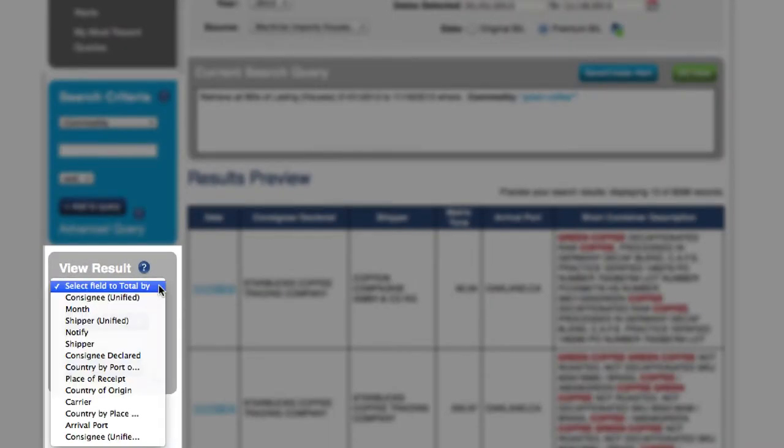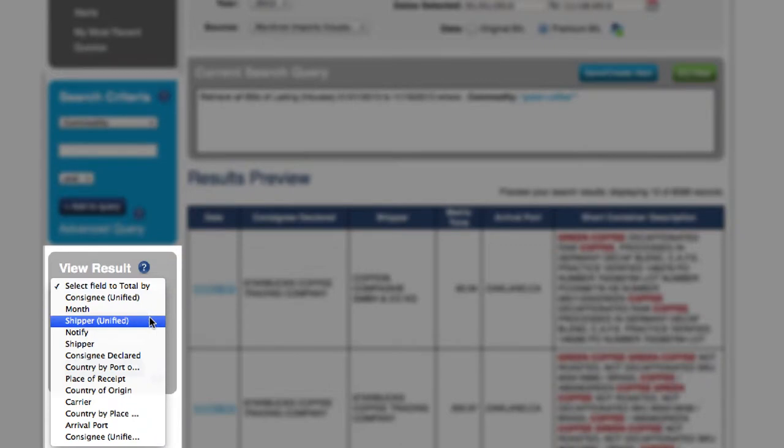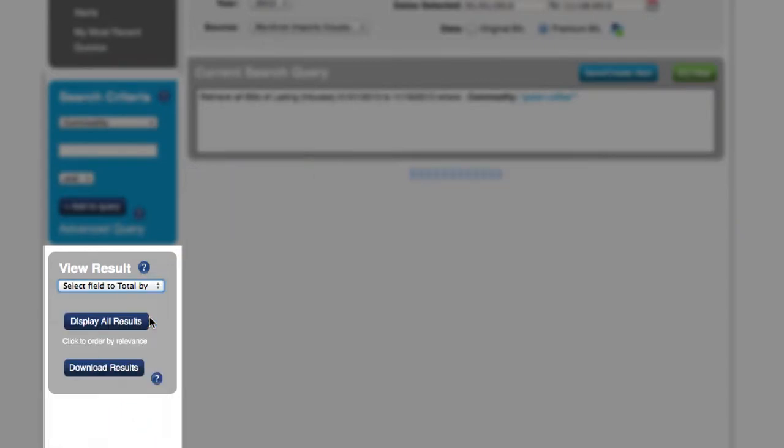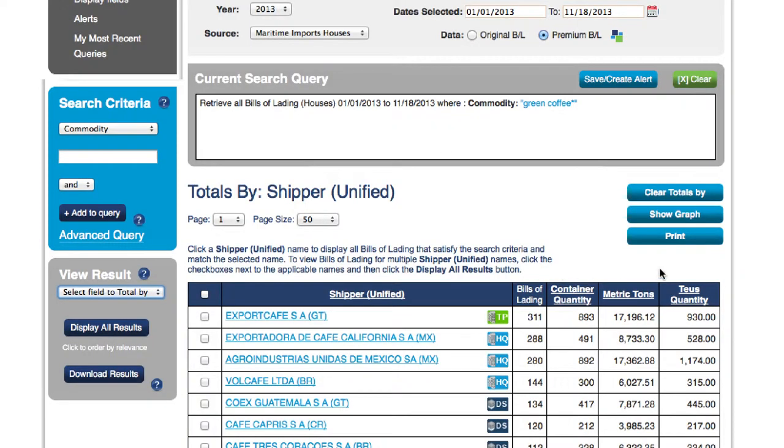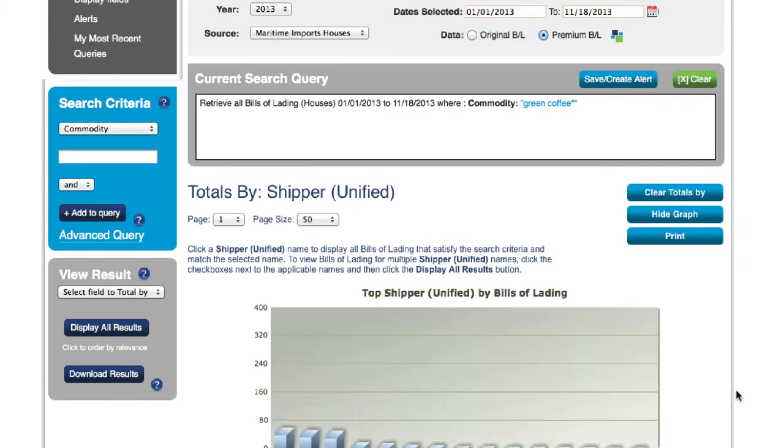You'll be able to click on the totals by drop-down menu, select shipper, and then the list of suppliers will automatically populate.